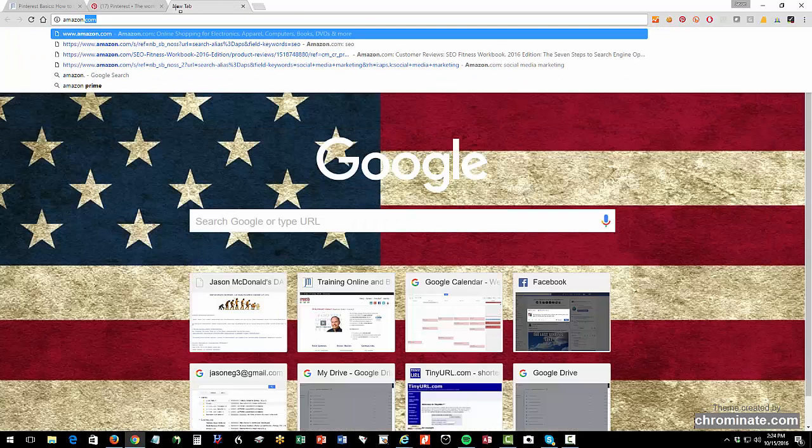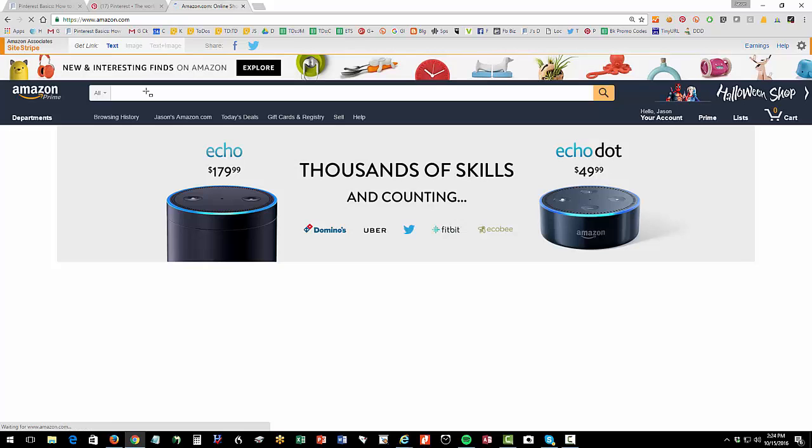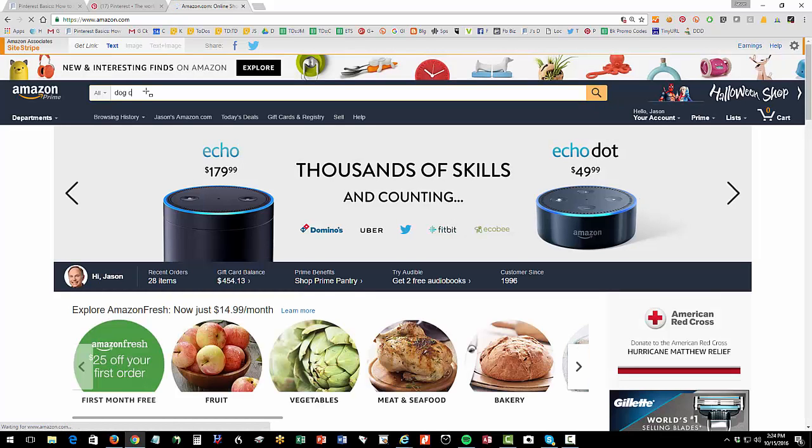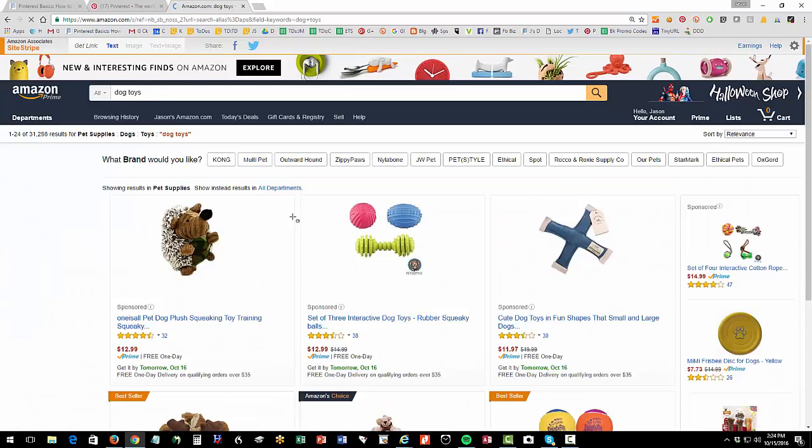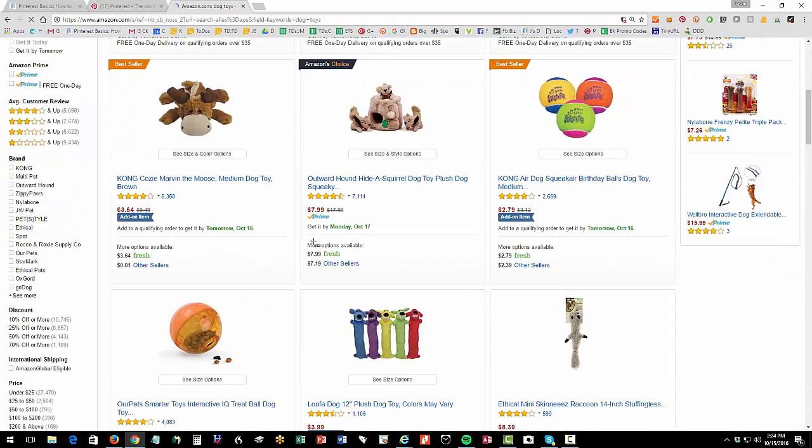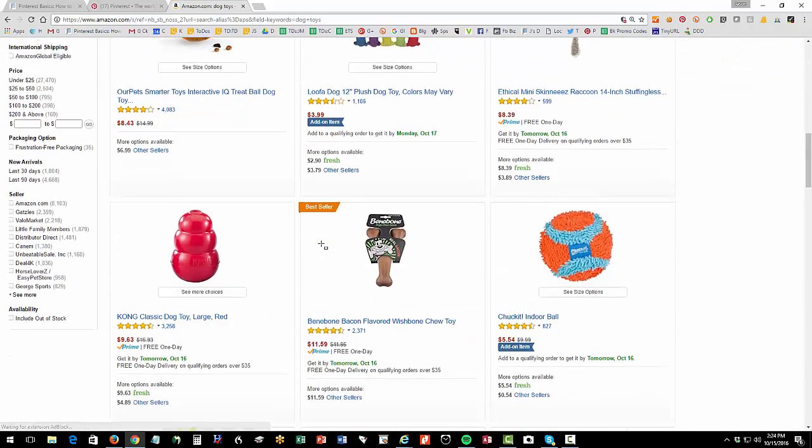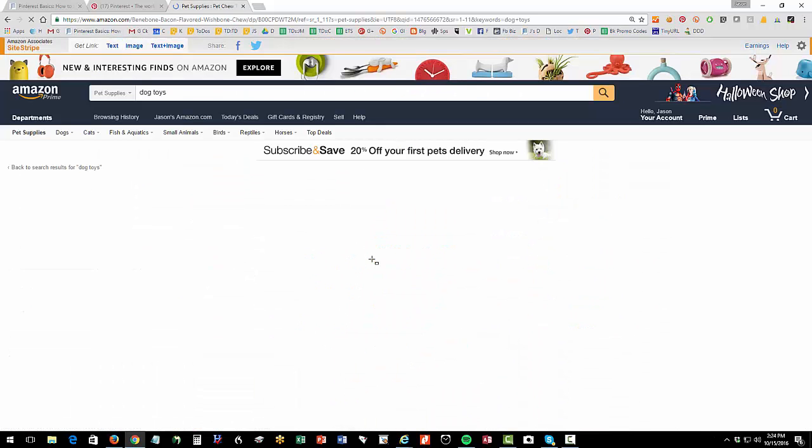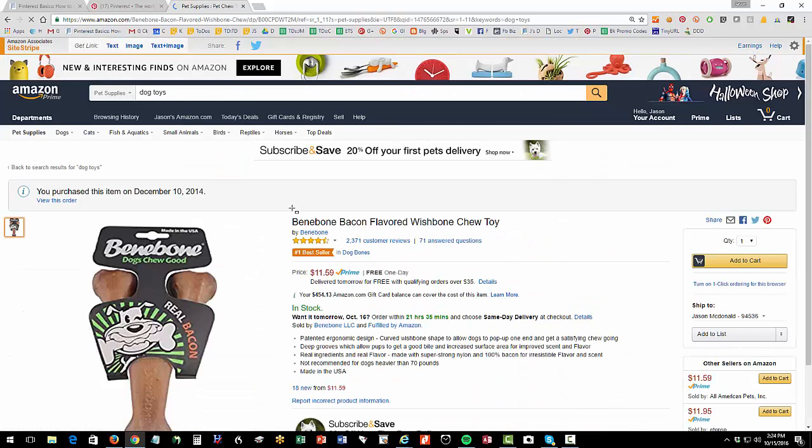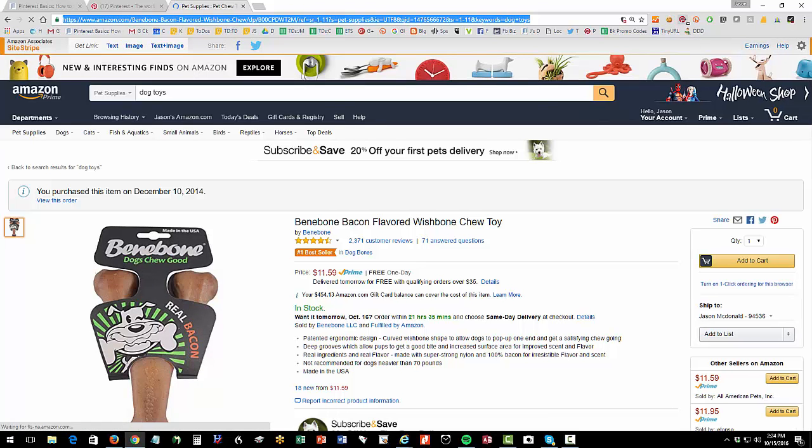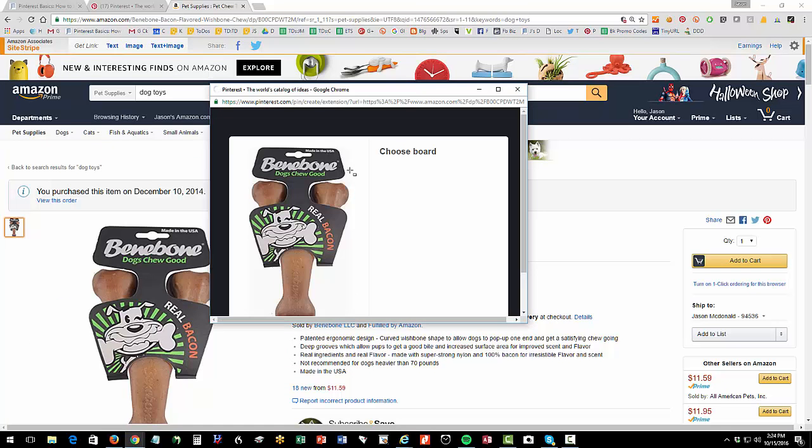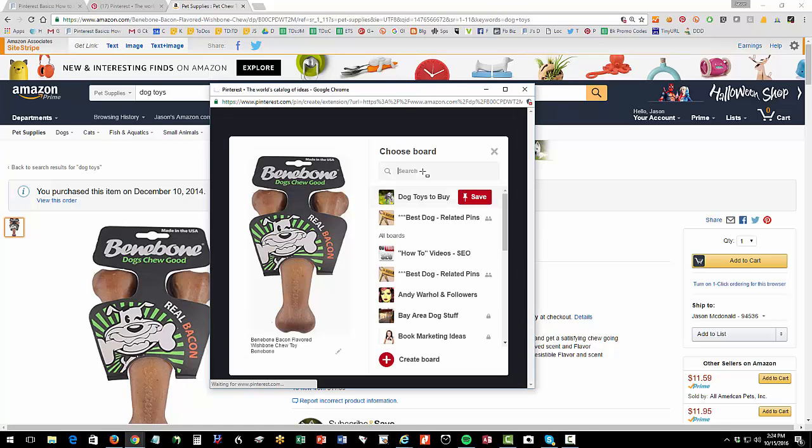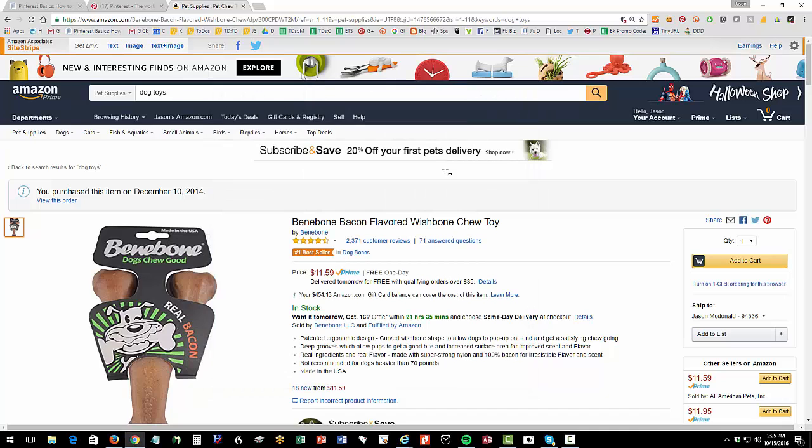For instance I can go to Amazon and I can search for dog toys and I can find some dog toy that I'm interested in. So I can find this toy and go I really like that toy and then I can click on the Pinterest button and that's going to pop up my Pinterest. It's going to ask me for an image and then I can write a commentary and it's going to ask me what board to put it on and I can put it on my dog toy board and now it's there on my board and I'm in great shape for that.